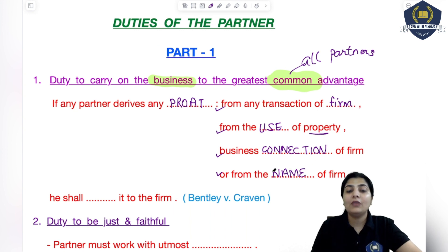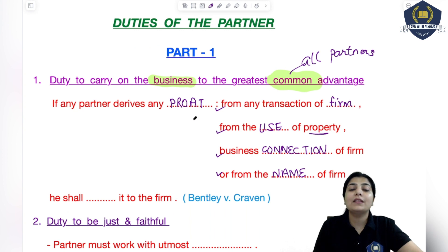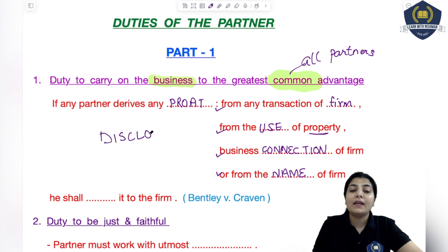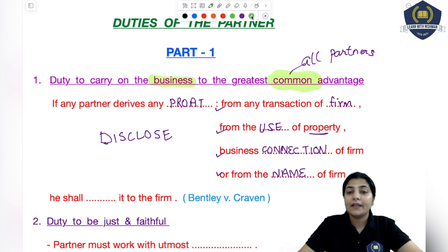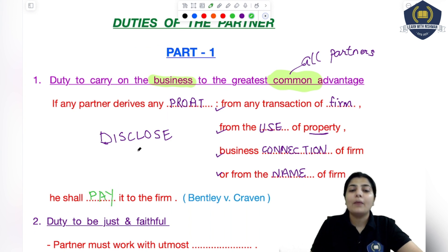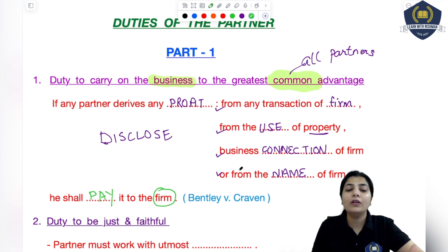So keeping all these things in mind, if you have earned any such profit, you are not held criminally responsible — just what you have to do is disclose that profit. You have to tell everyone that I earned this profit from such a source, and it's not only my right — you all have a right to it too. If you disclose it, it's okay, but if you commit any fraud, then you will be liable. So what this says is: he shall pay it to the firm. Any such profit you earned has to be returned to the firm, because it belongs to the firm.